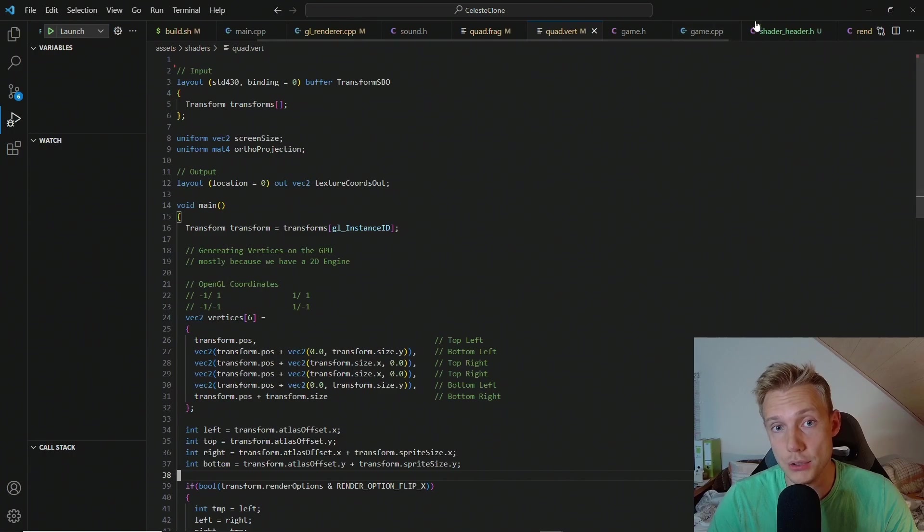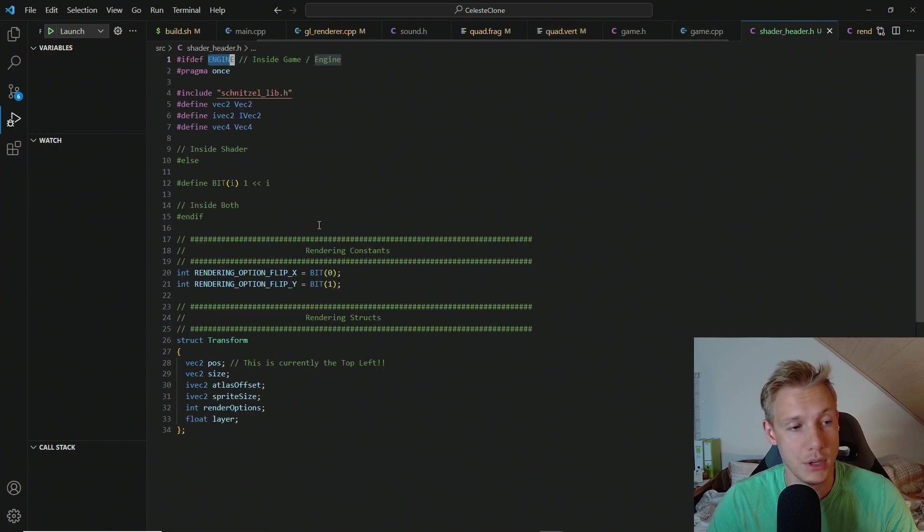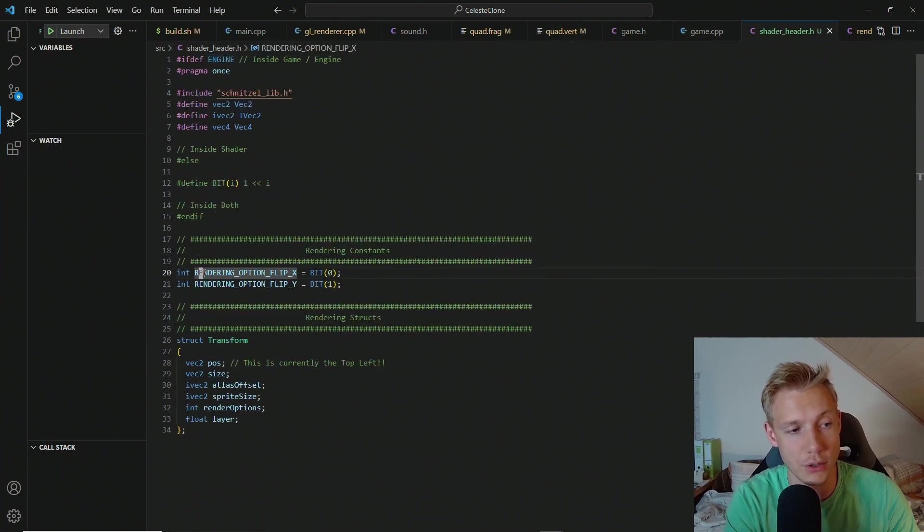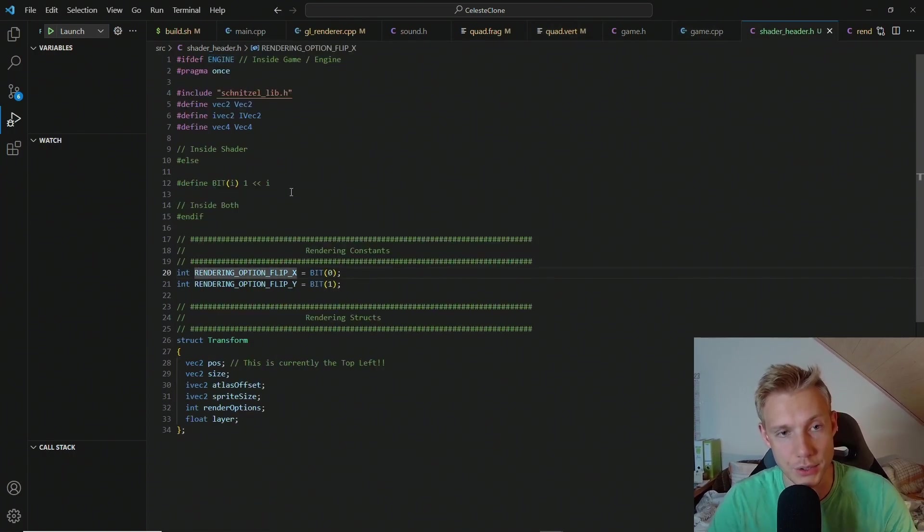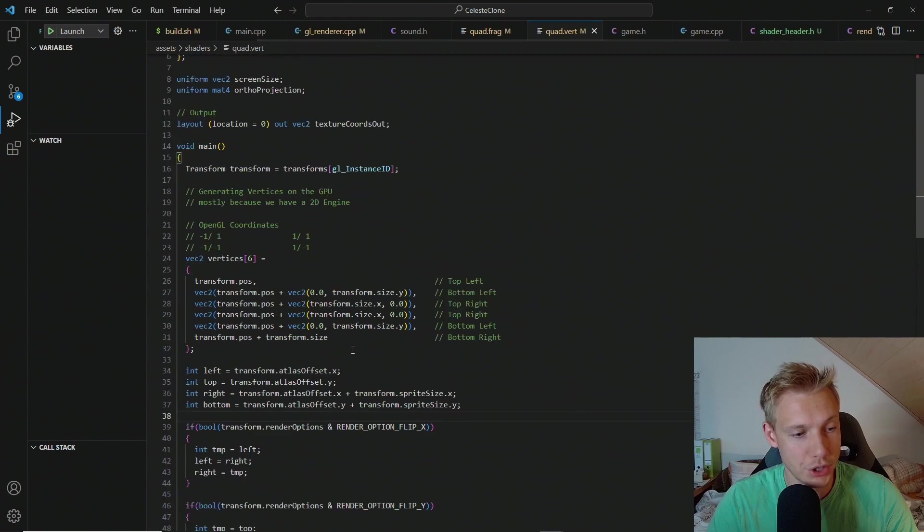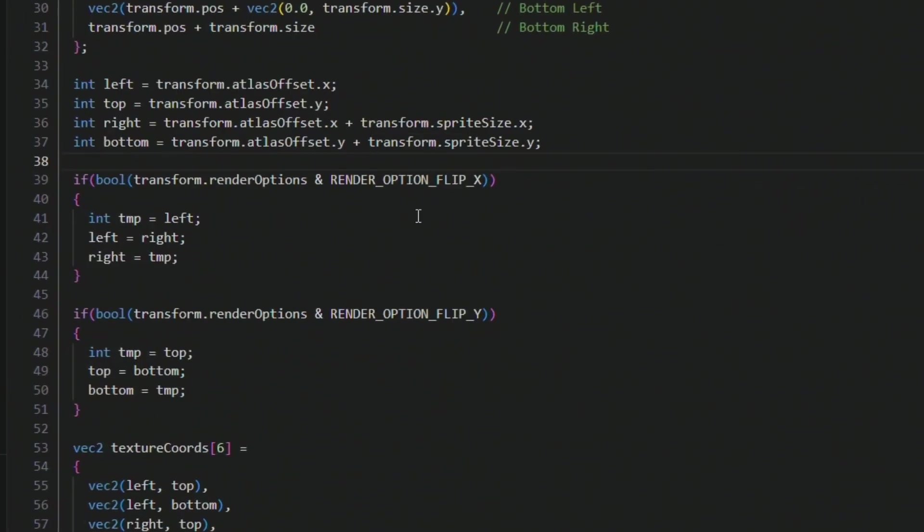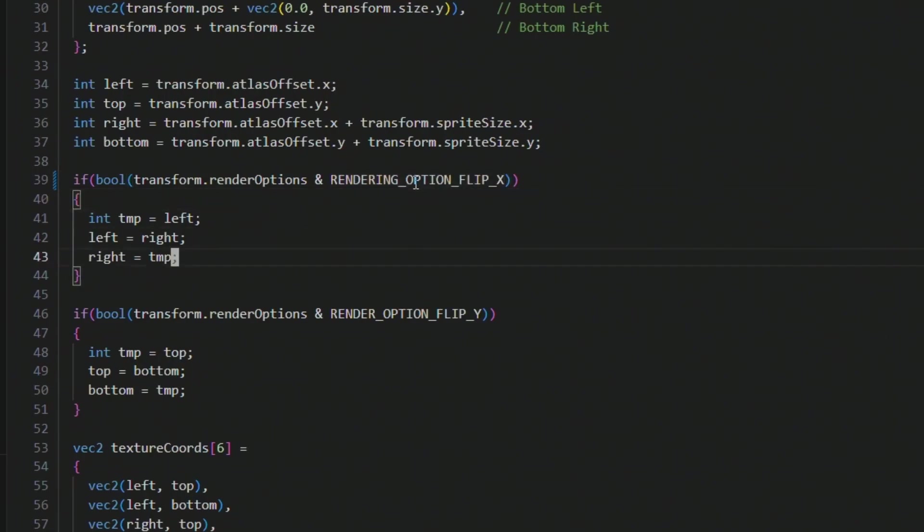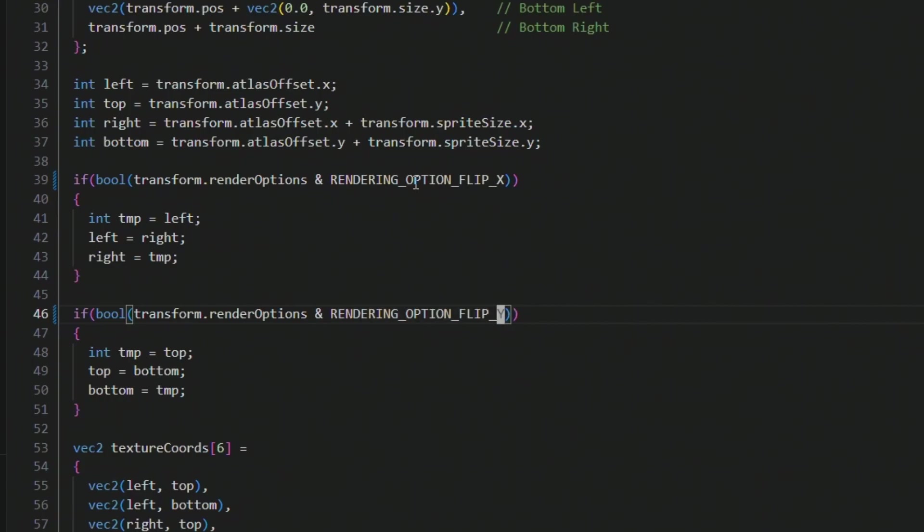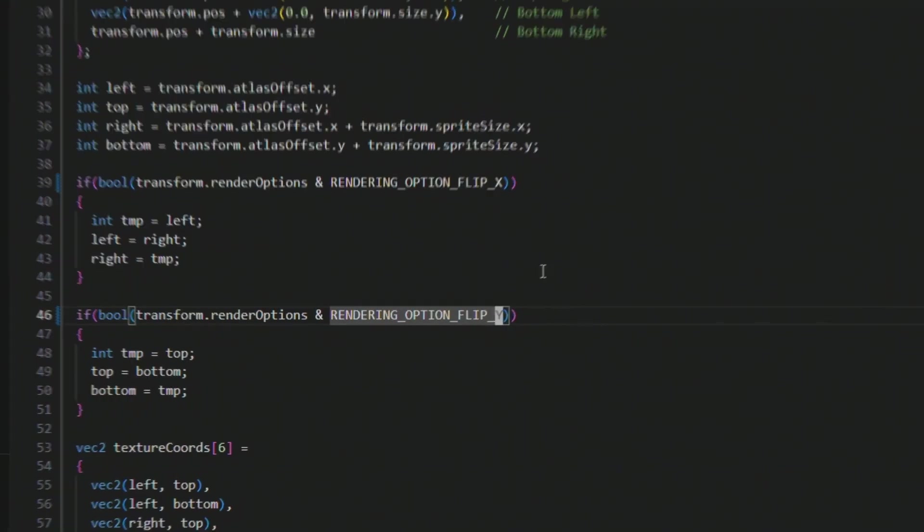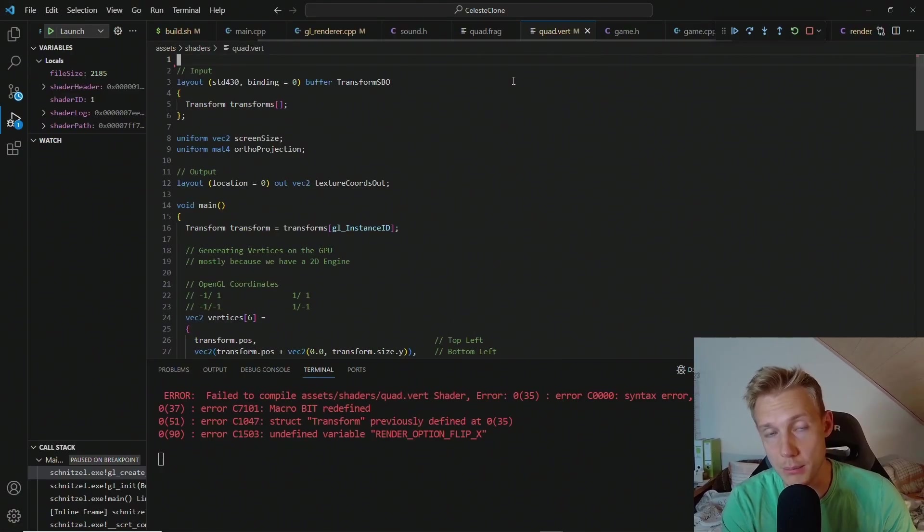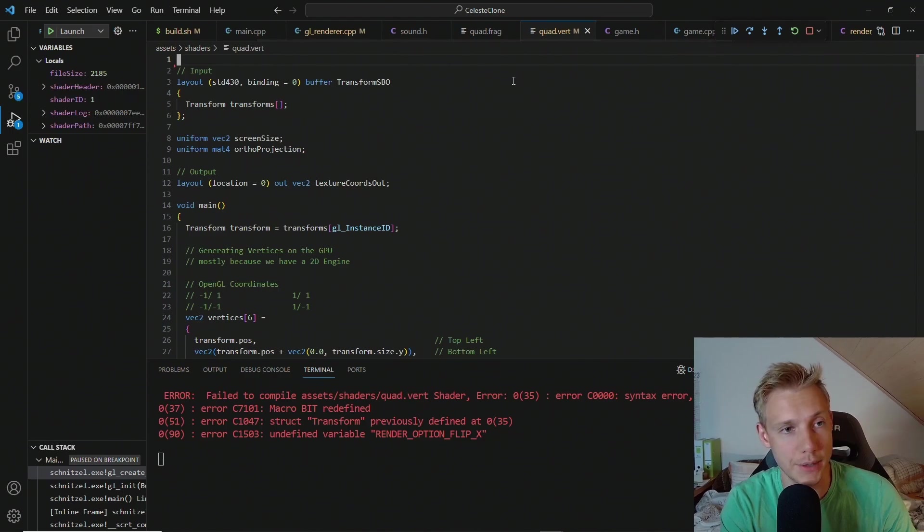So in the vertex shader at the very bottom here, where we check if we want to flip x or y, replace this with the proper naming. I like this naming a little bit better. It doesn't have to change, it's just a personal preference. So rendering option flip x and rendering option flip y. So that is the cleanup in the vertex shader.